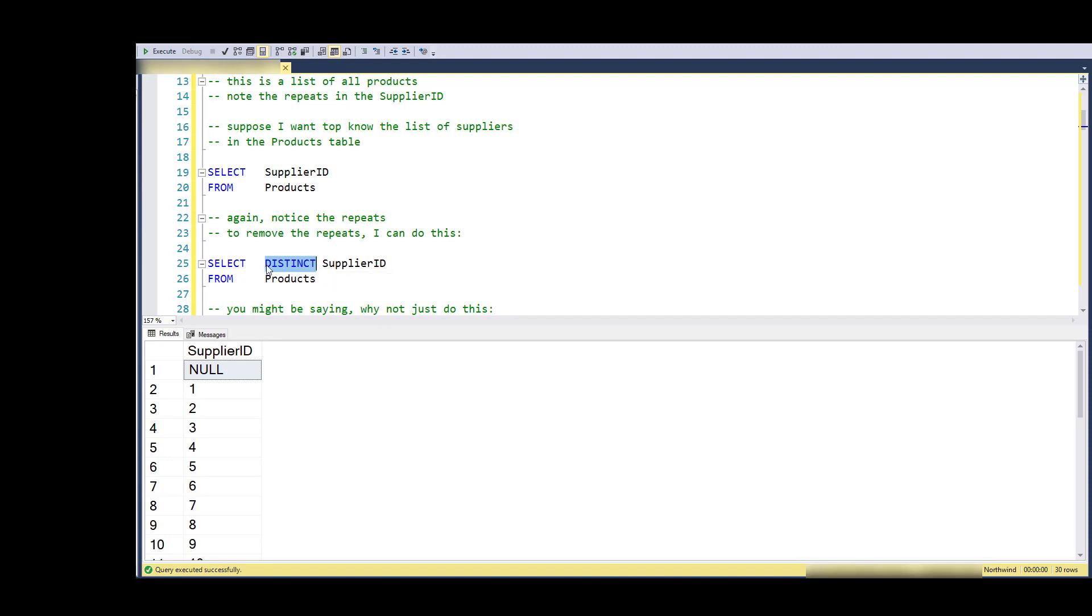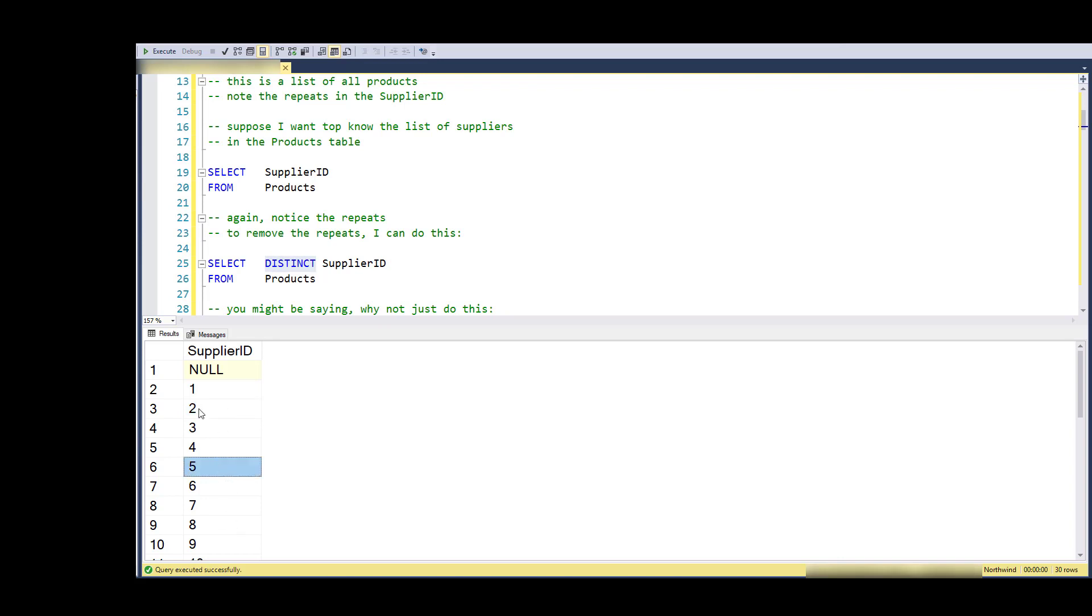Think of DISTINCT being used this way - it applies to the select clause. You put it in the select clause and it applies to all the fields that are in the field list.